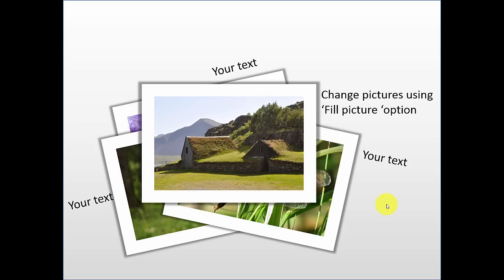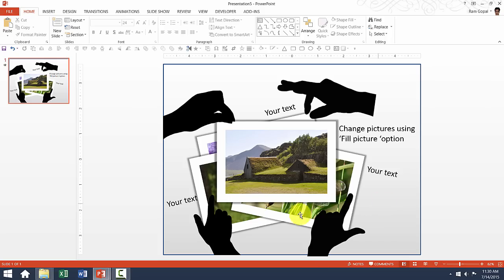Now as you can see here, we cannot use the same kind of pictures for your specific situation. You may want to change this picture with your own picture. So how do you change the picture?